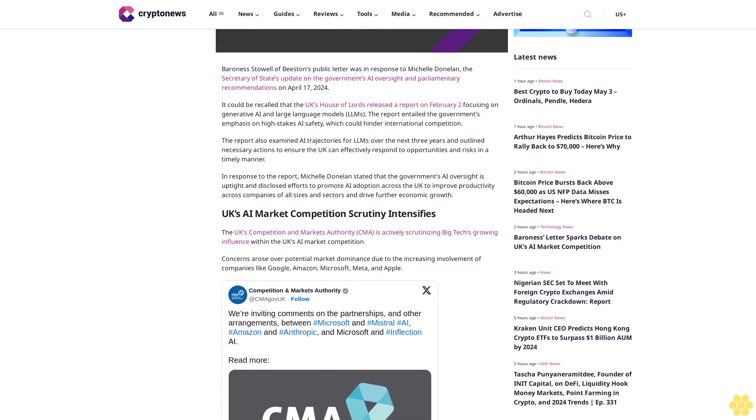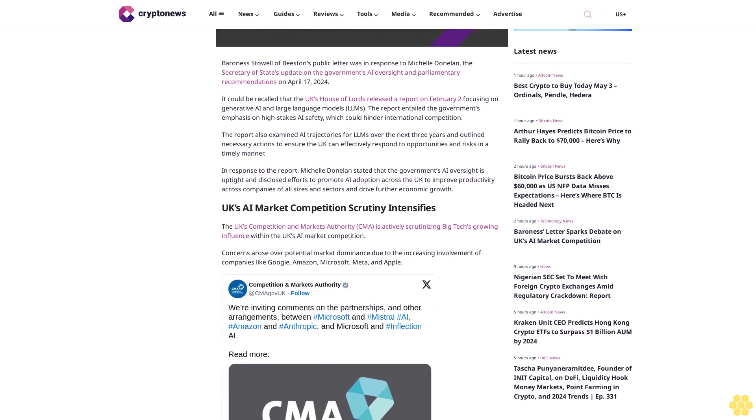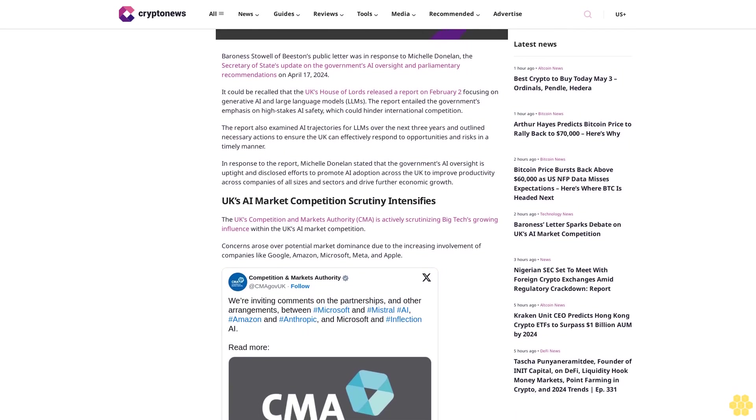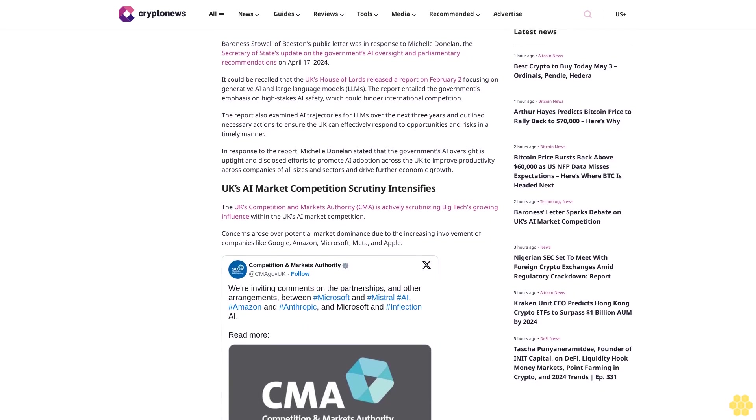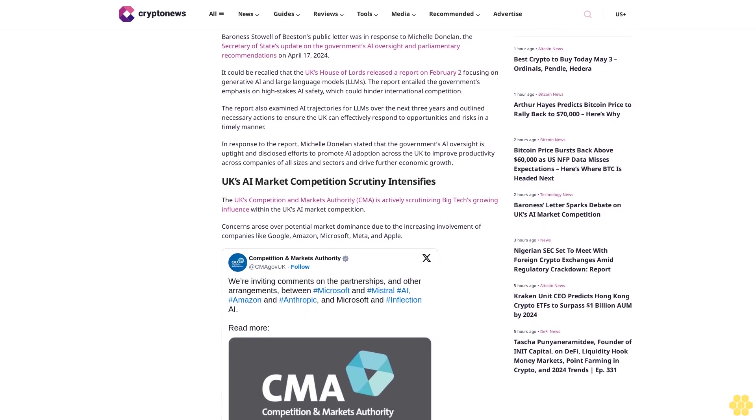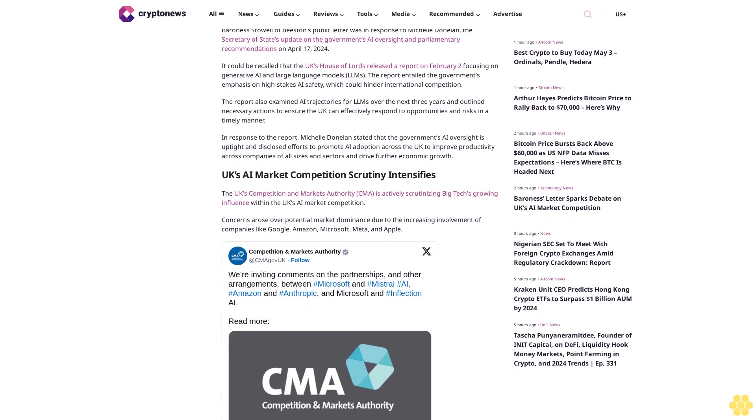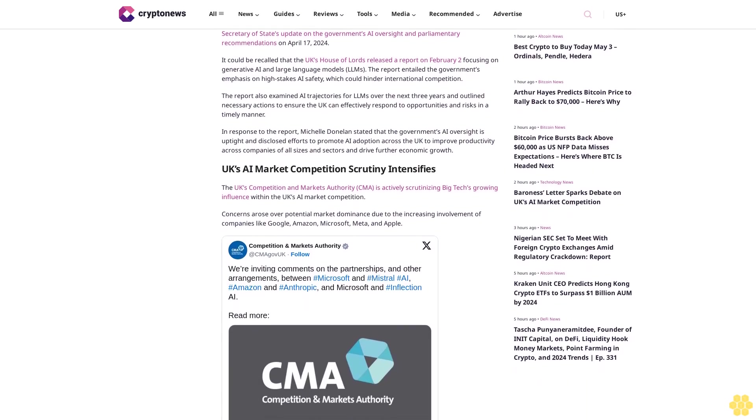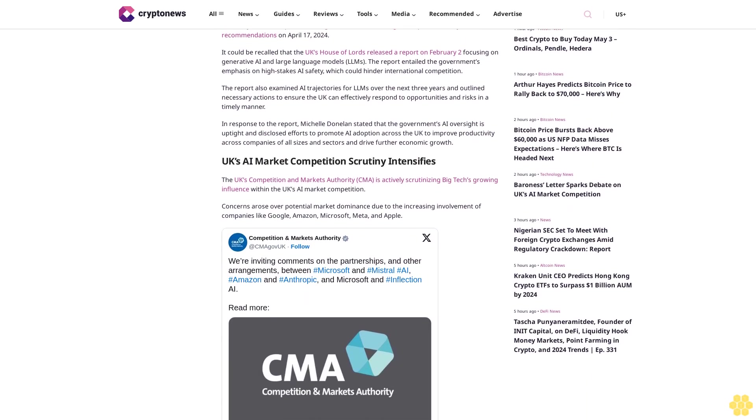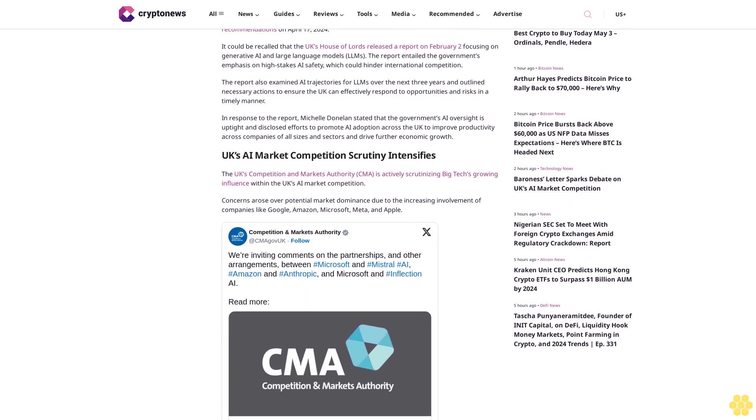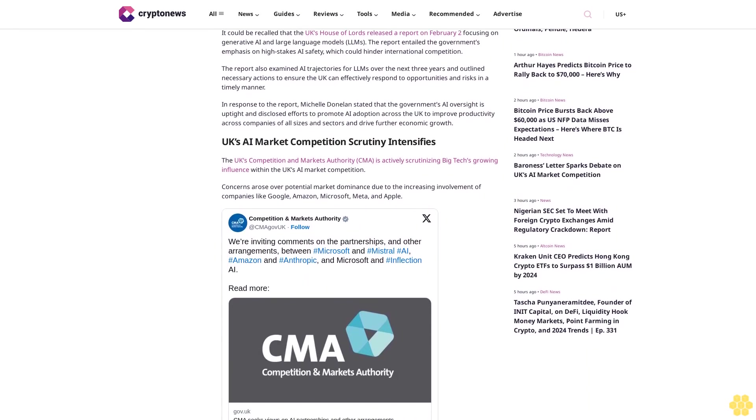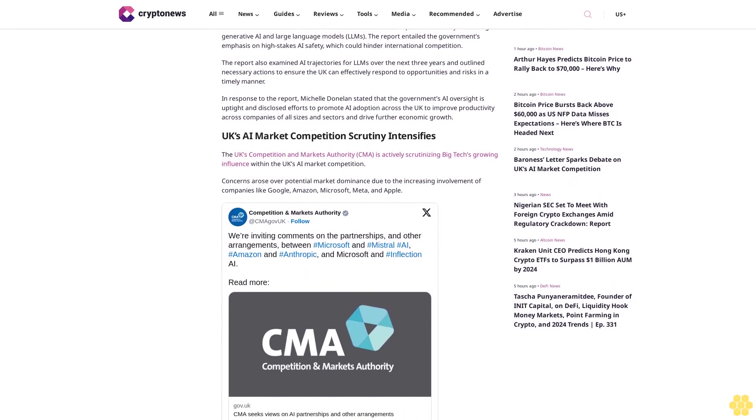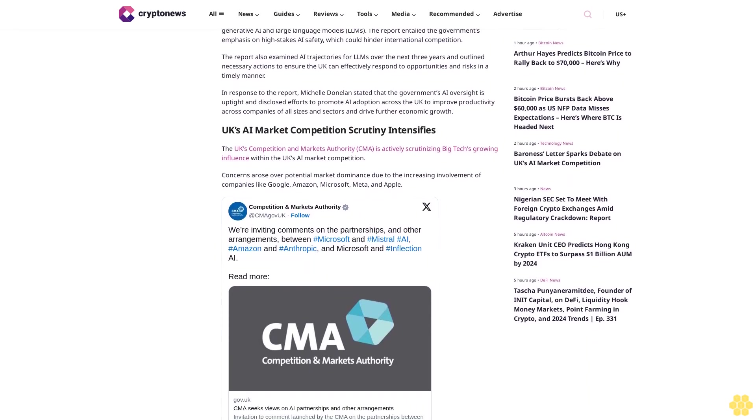Amazon invested $4 billion. This scrutiny extends to other collaborations, such as Microsoft's partnership with OpenAI, as the CMA seeks to ensure fair competition and prevent any negative impacts on the UK's AI ecosystem.